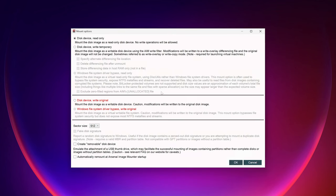Now let's talk about our mount options available in the free version — some are grayed out and we'll cover those as we get to them. Starting at the top: Disk Device Read Only is the plain vanilla option, allowing you to quickly mount the disk image as read-only with no write operations allowed. The next option, Disk Device Write Temporary, lets you pretend-modify the disk image. You're not actually changing anything in the underlying image itself — instead, a delta or differencing file keeps track of any changes you make.